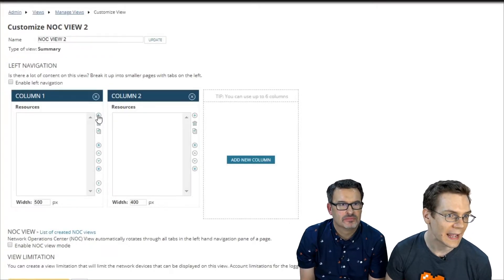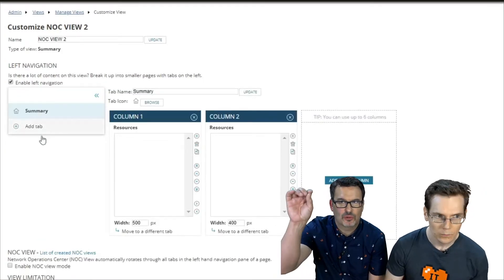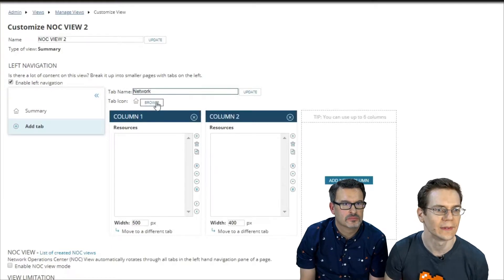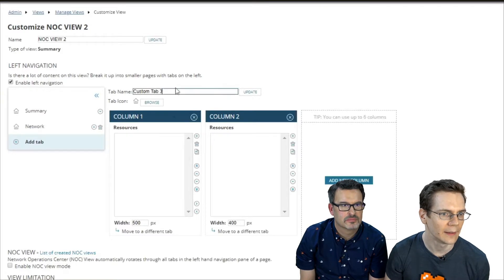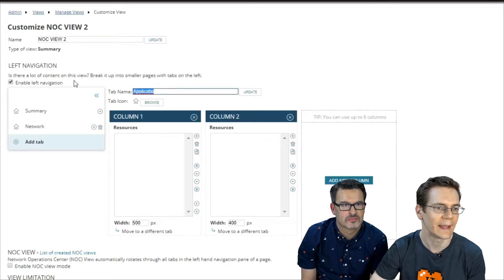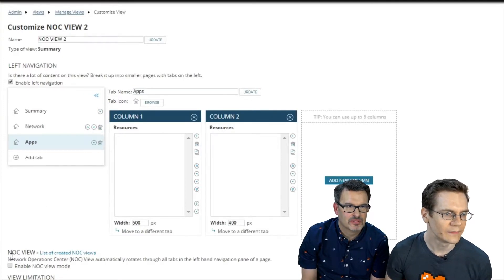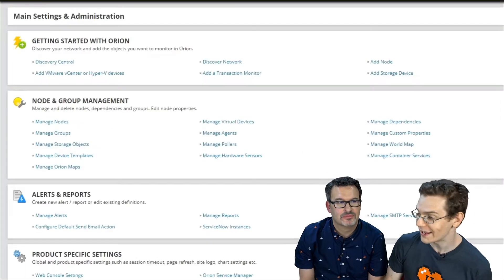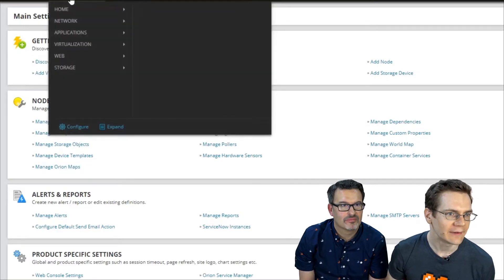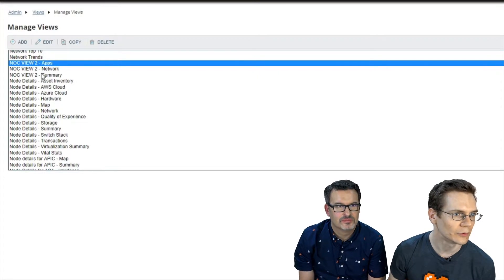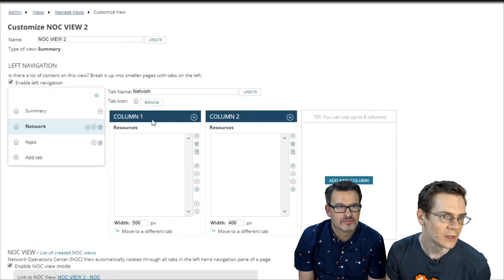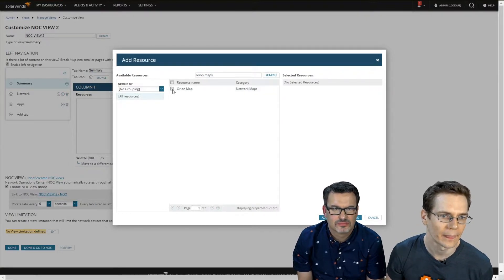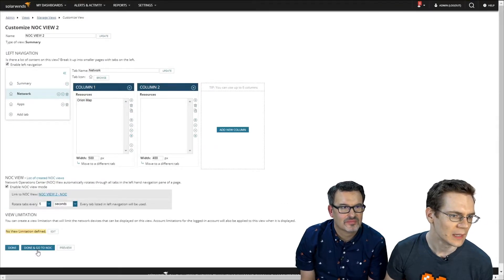Once on the screen, we need to add a couple of things. First, enable the left-hand navigation — those are the little orange dots in NOC view, each one representing one of those tabs or separate pages. Maybe we have a tab specific to my network, and we'll add another new tab specific to my apps. We also need to enable NOC view cycling, let's set it to every five seconds. Then navigate over to that view.